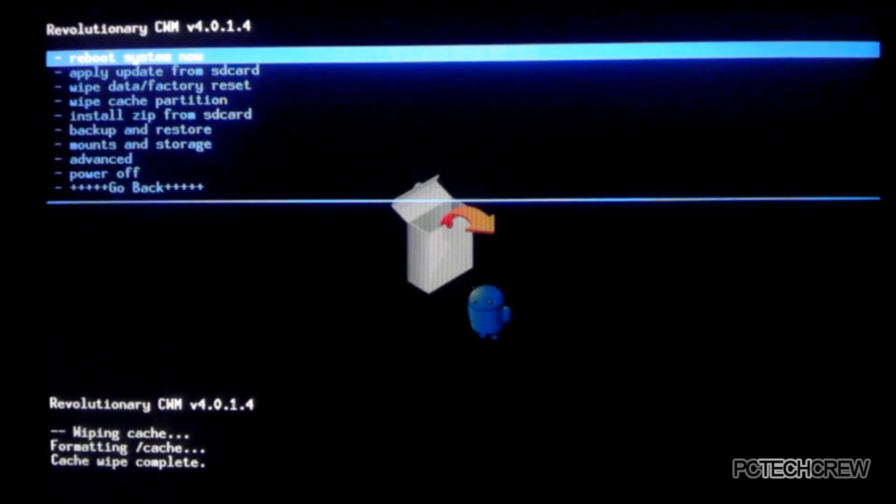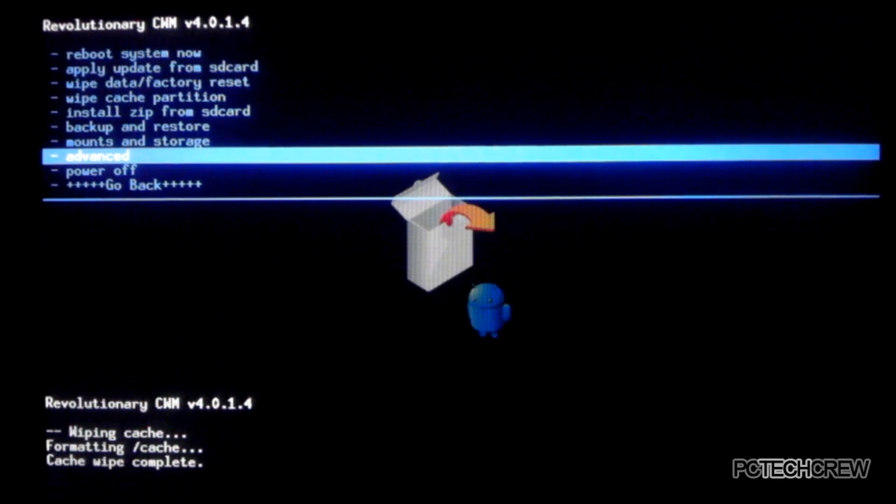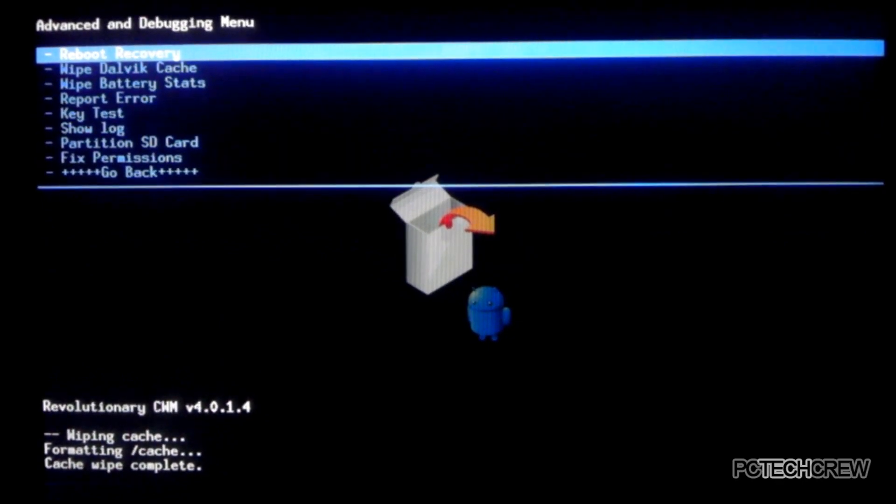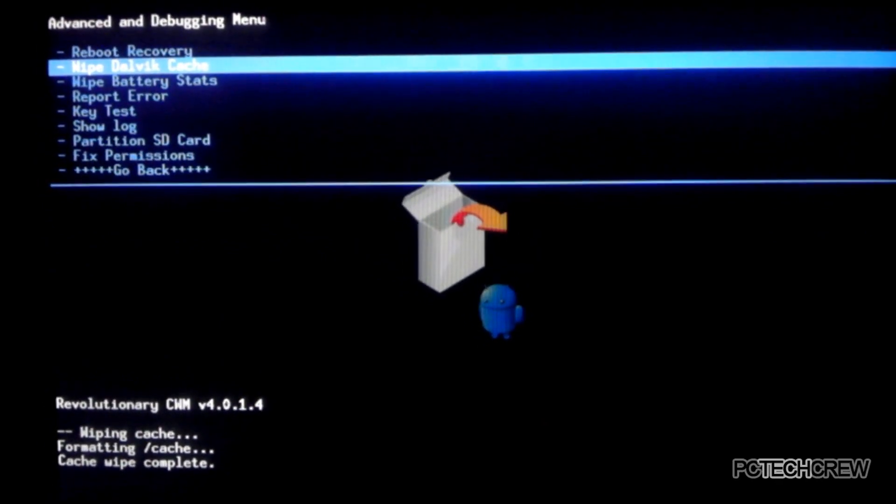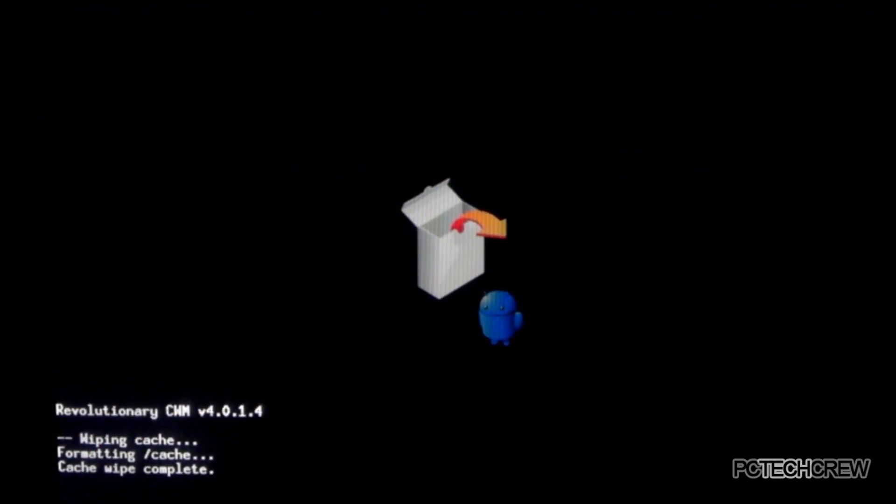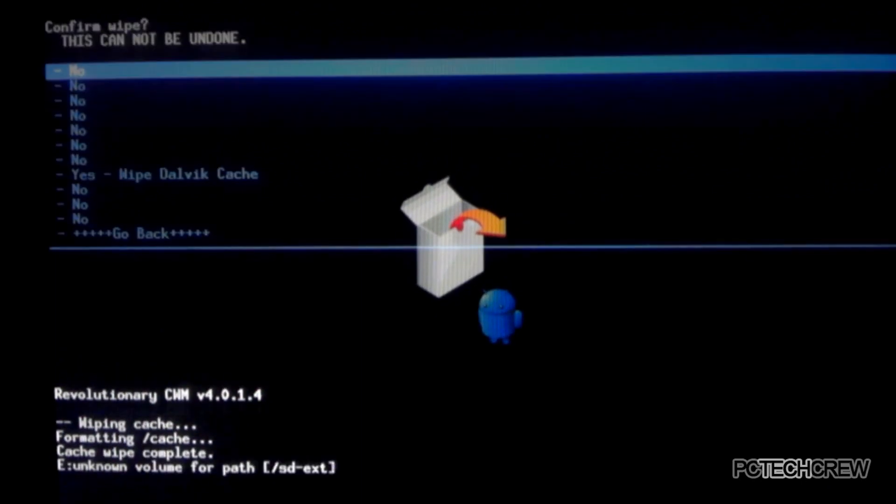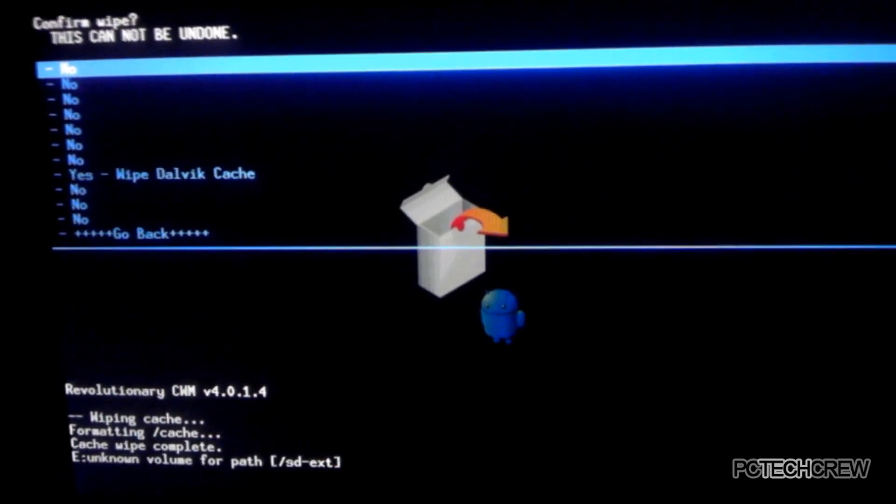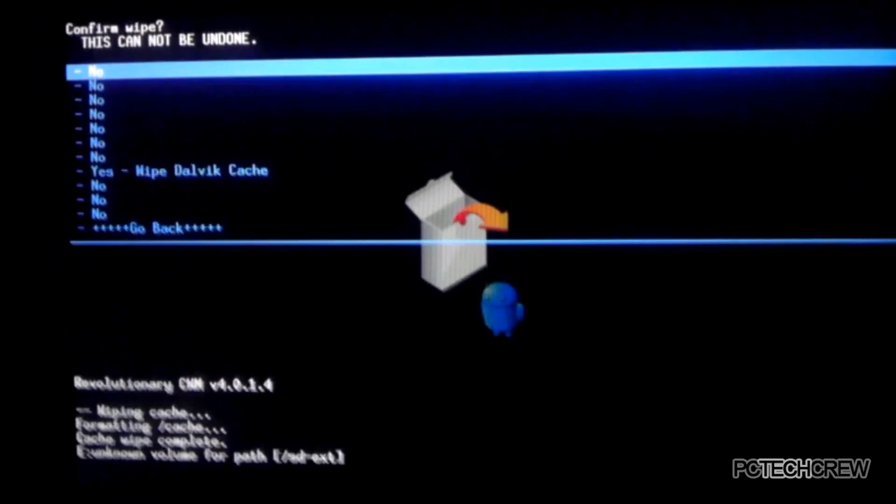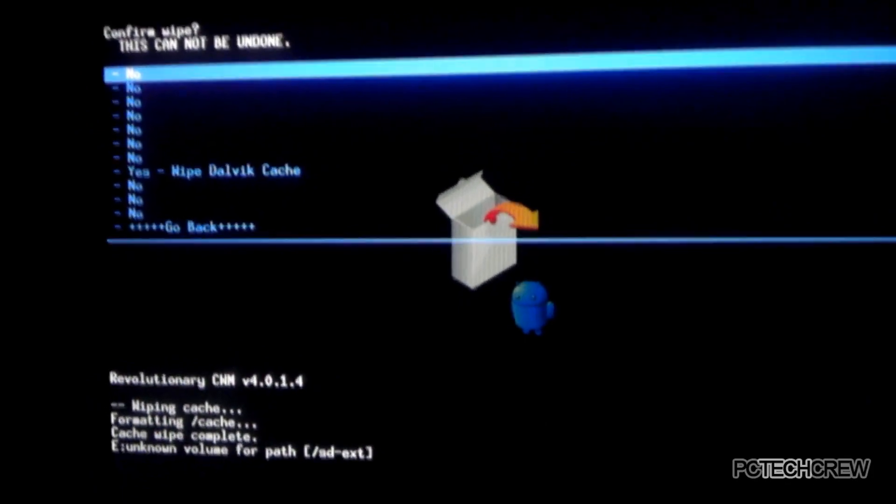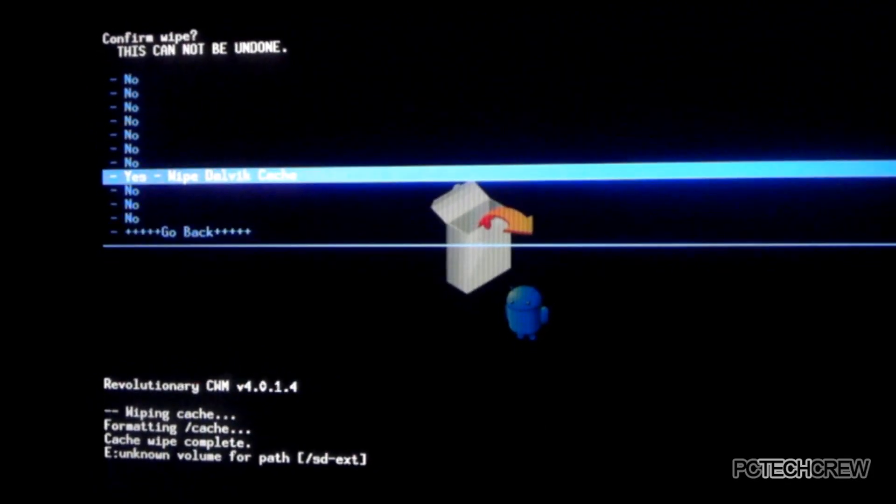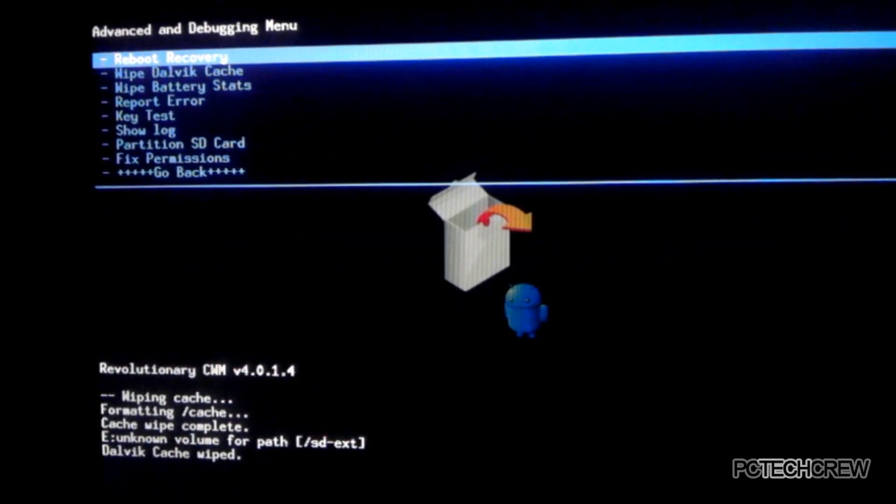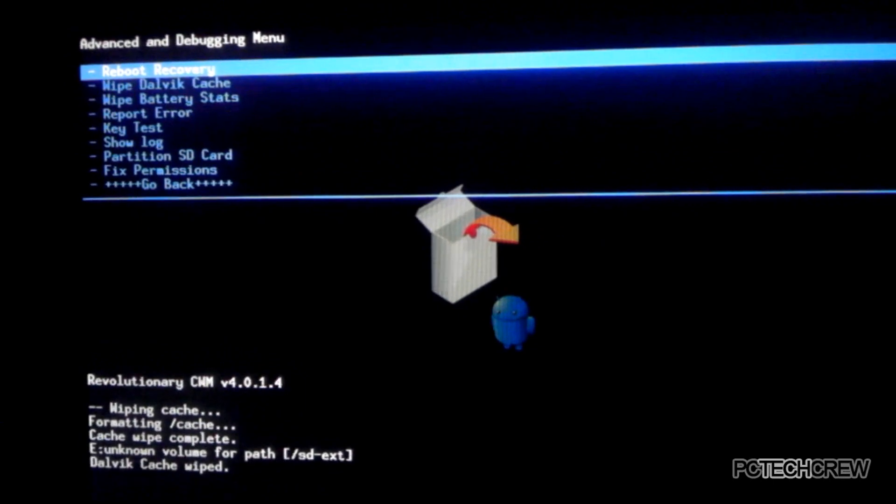Then you go down to the advanced option, and wipe dalvik cache. It doesn't take very long. Oh, that was not even it. Go down to yes. There you go. Yeah, there it is. Okay. It's done.